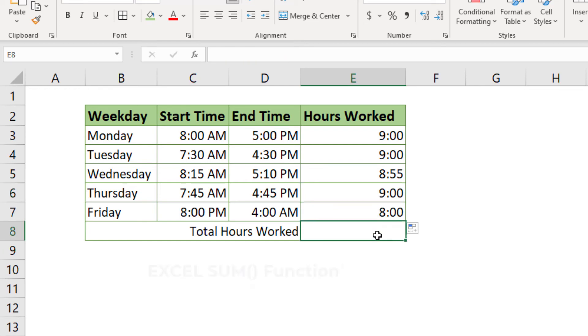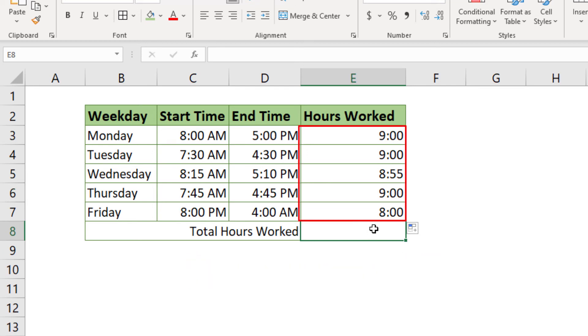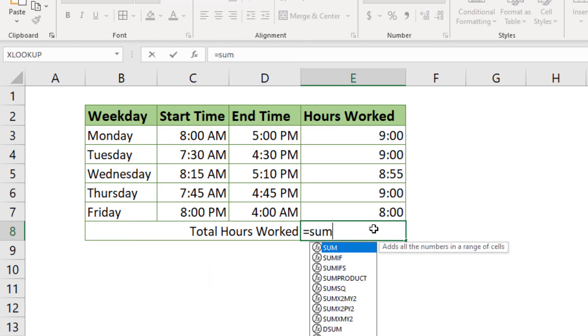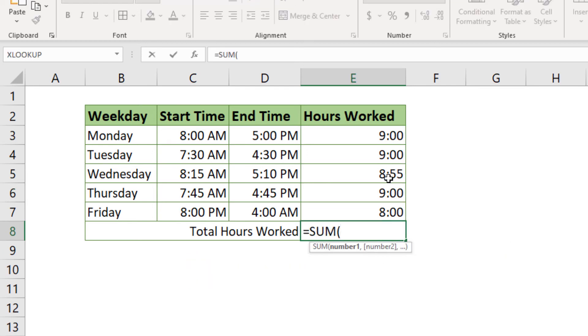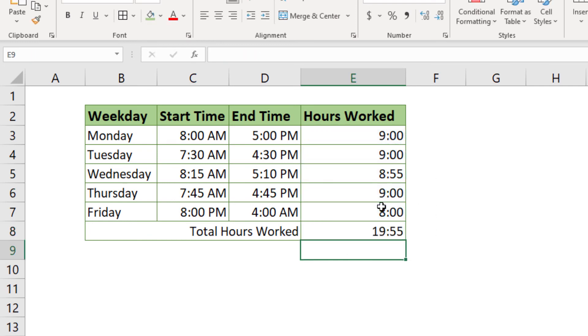Next, I will use the SUM function to calculate the total hours worked in a week. In cell E8, type equal SUM, then select the ranges from E3 to E7, then close the bracket and hit enter.